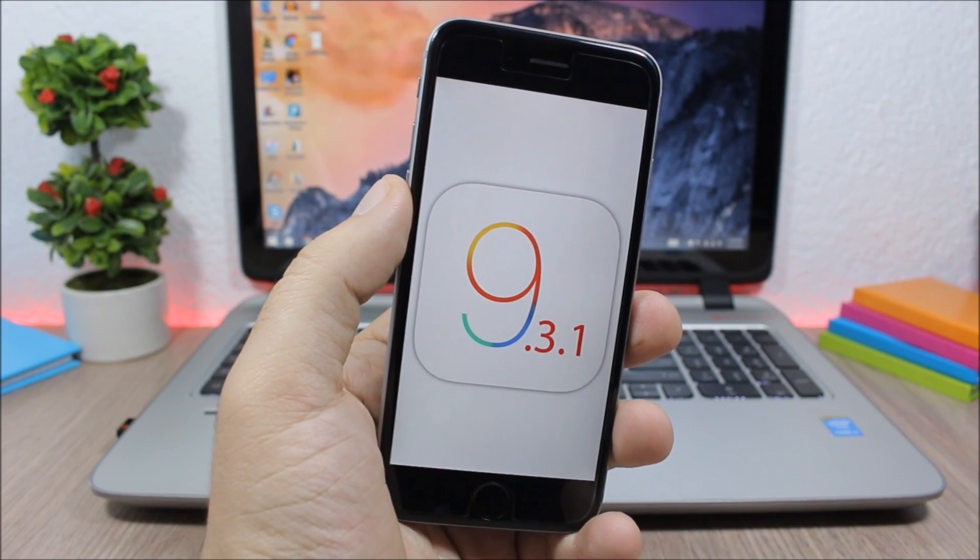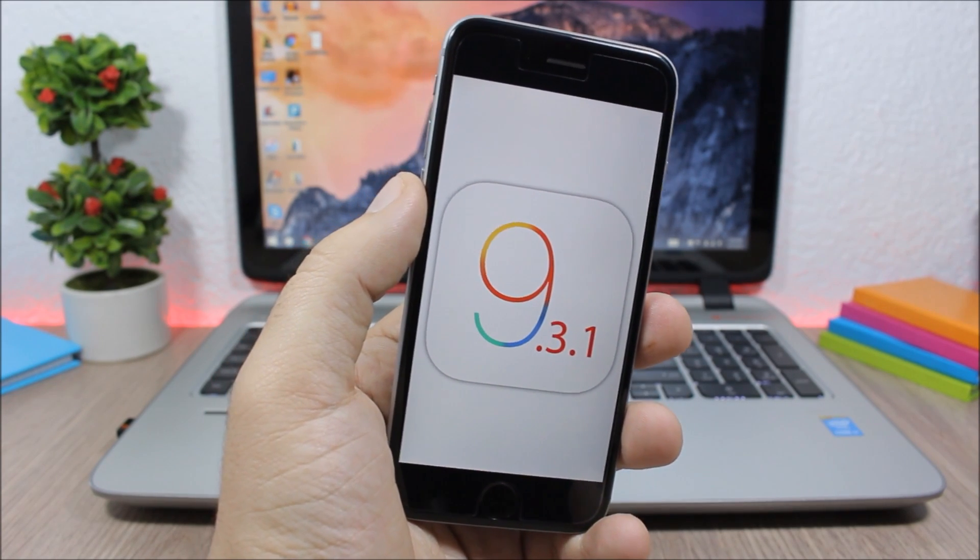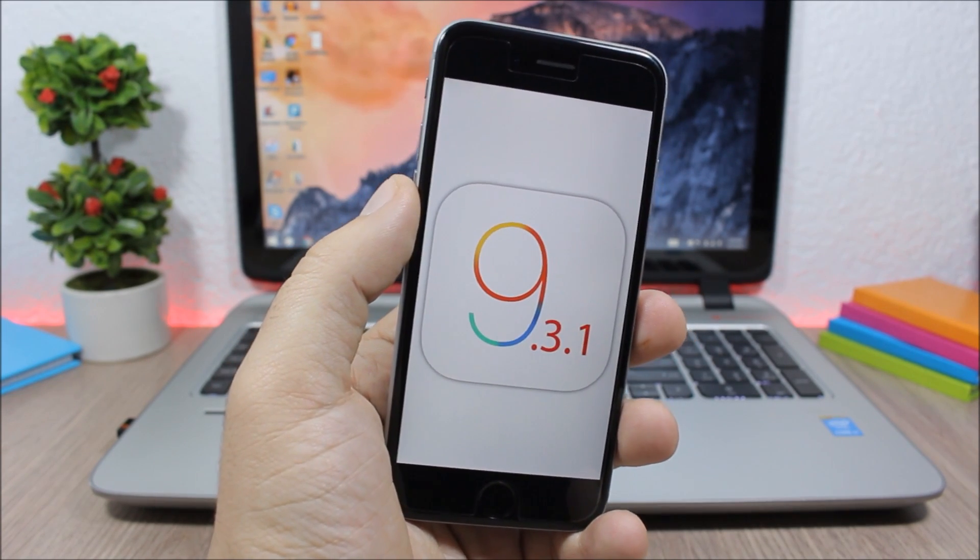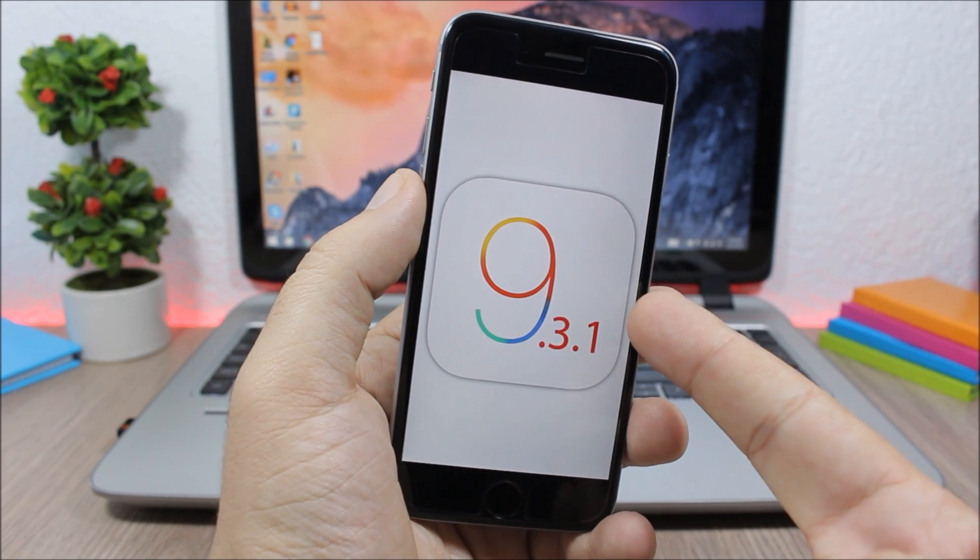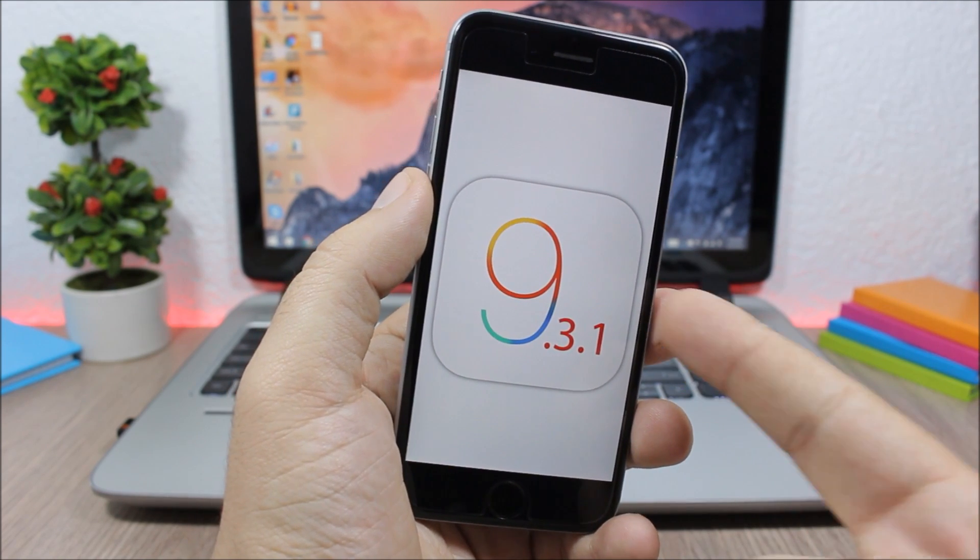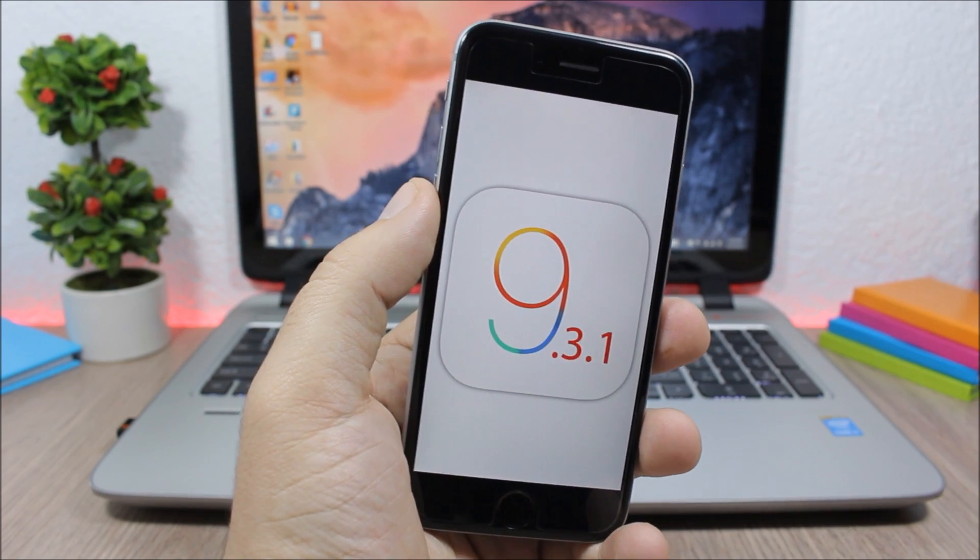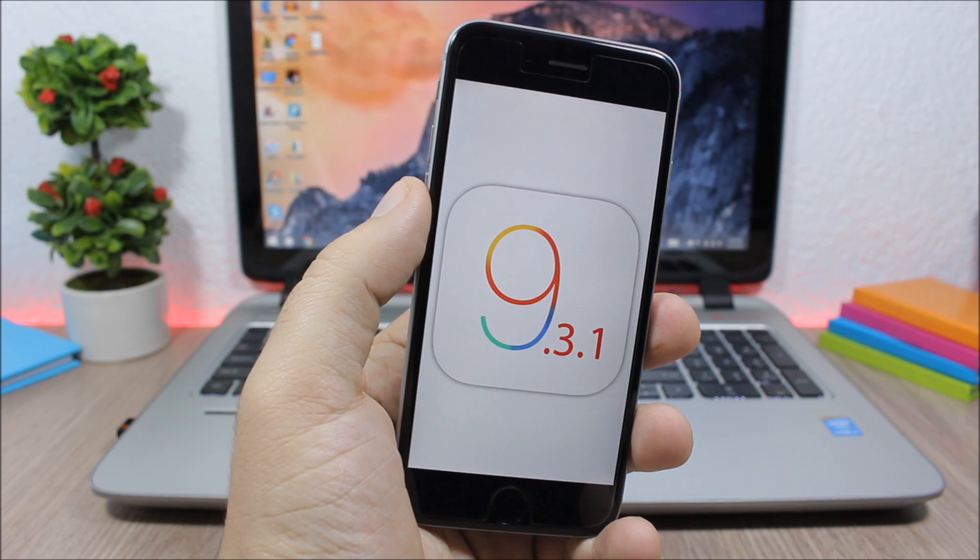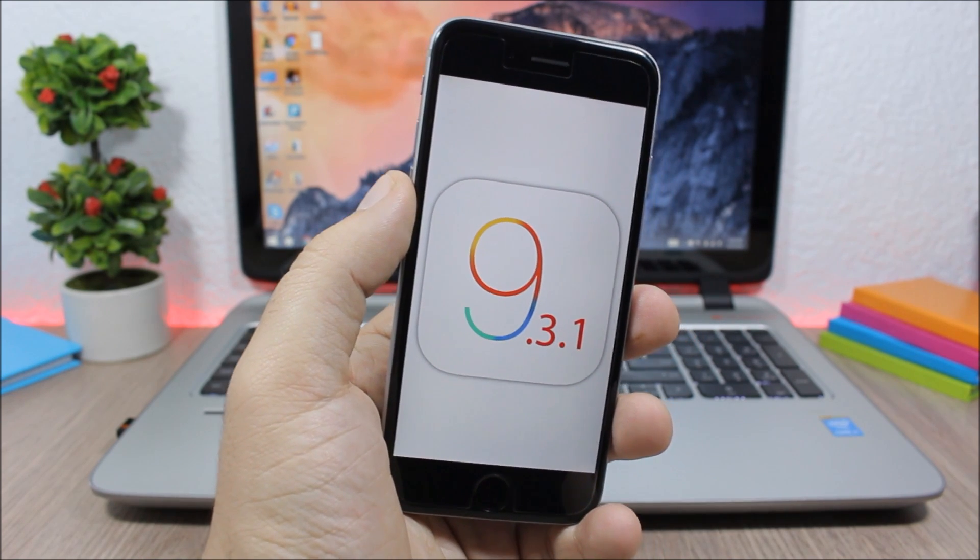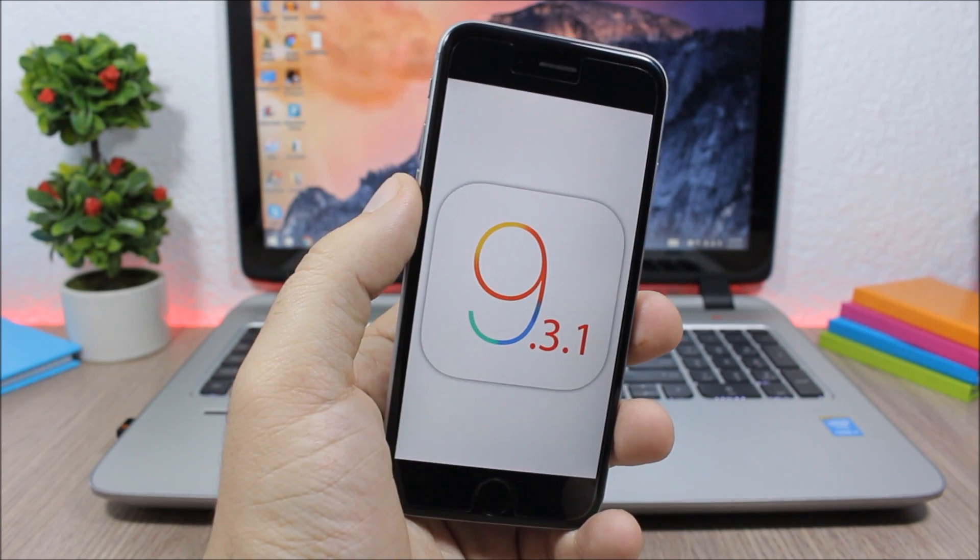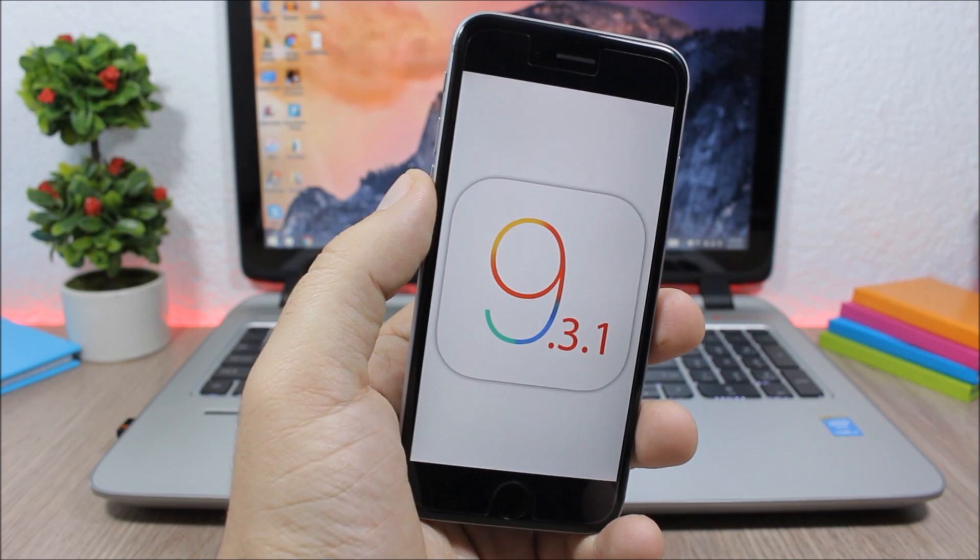Hey what is up everyone, this is iReviews. Today I just want to make a quick video talking about the release of iOS 9.3.1 and how this will affect jailbreaking, and also the jailbreak status of iOS 9.3 and 9.3.1.